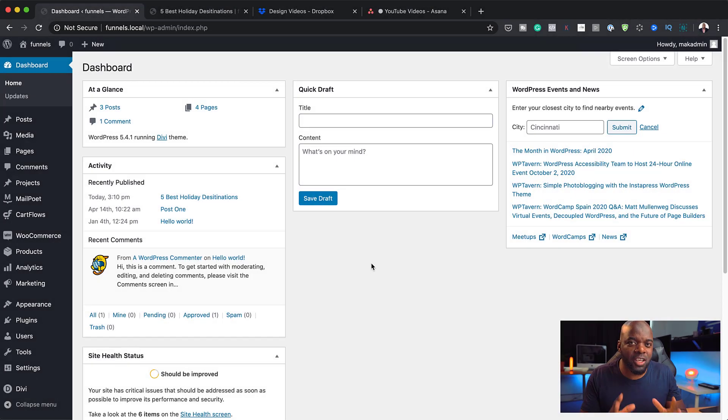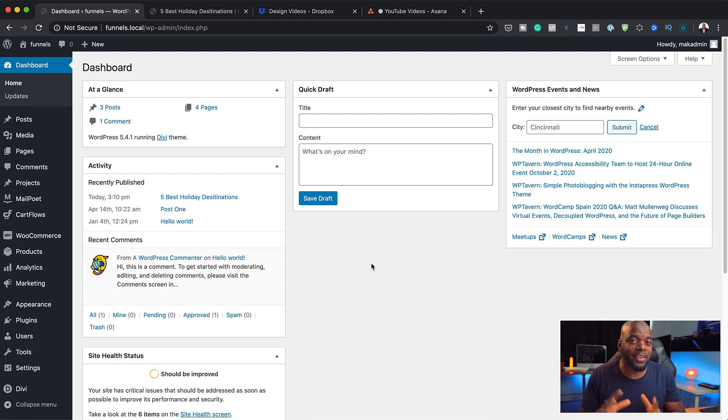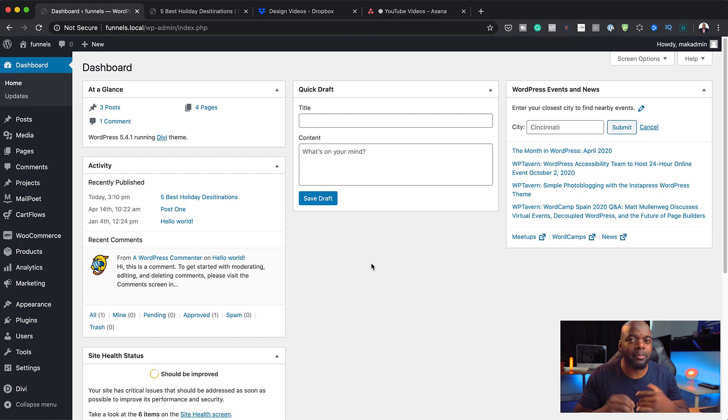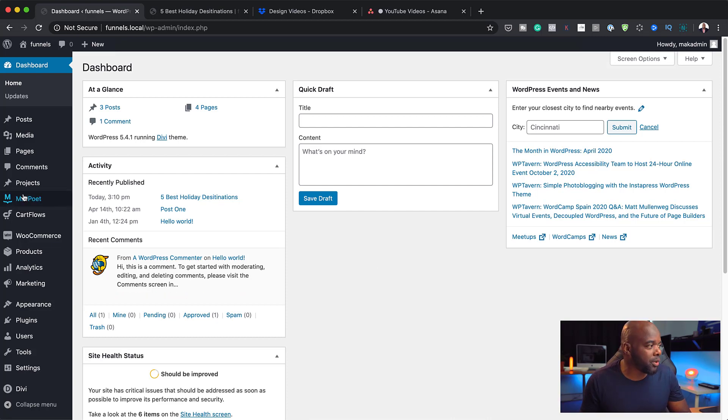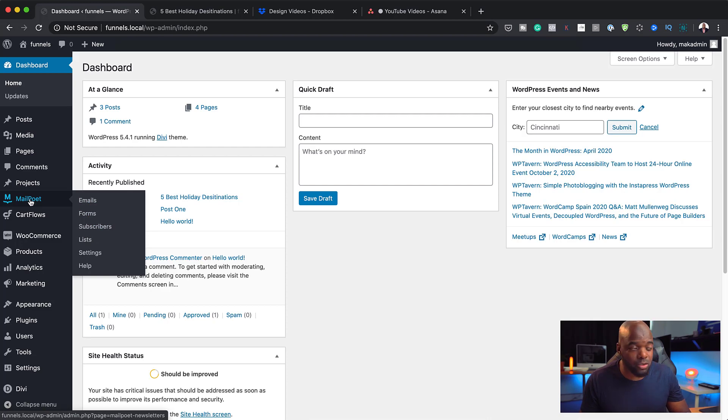Without wasting a lot of time, let's dive in and let's get started. The first thing you need to have in place is to have an email autoresponder in place. This could be MailChimp, ConvertKit, MailPoet, and so on. Here in my example, I'm going to use MailPoet. You can see here we have MailPoet already installed.